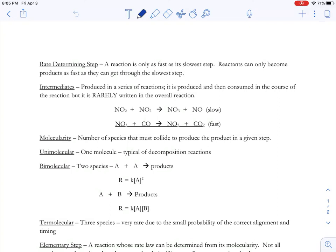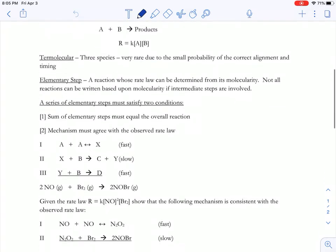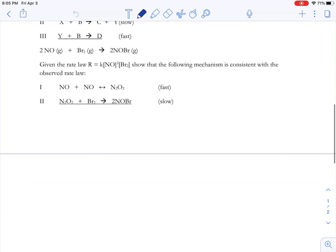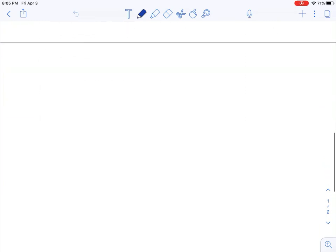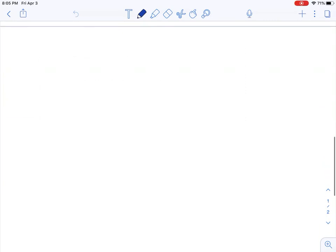So yes, kids, it's a Friday night and I'm choosing to give a lecture on rate-determining steps. How exciting is that? Okay, so let's talk about this whole concept.